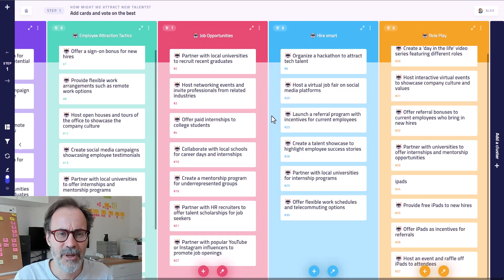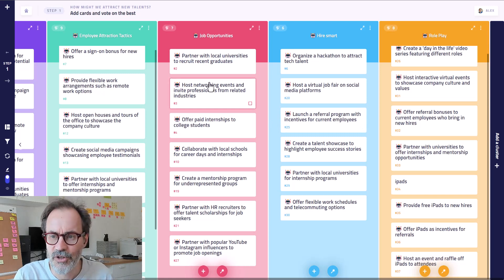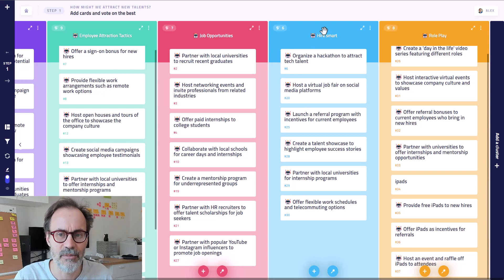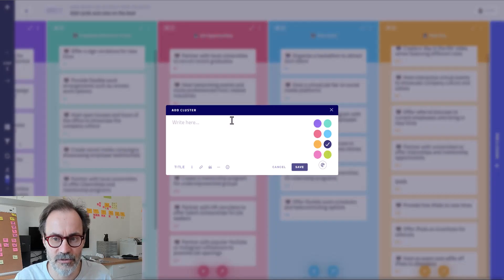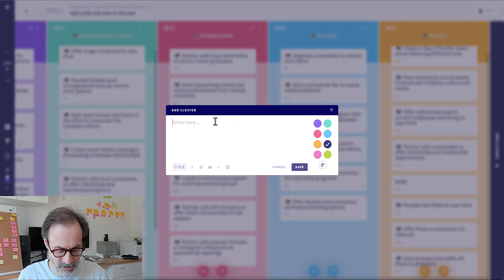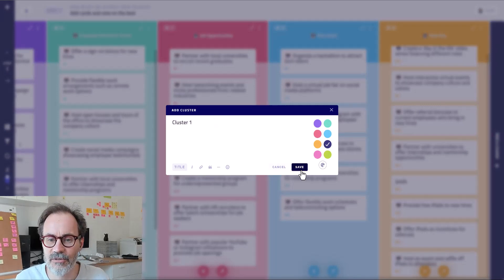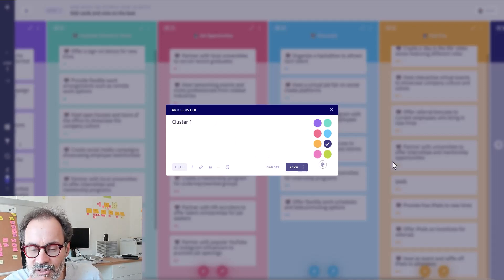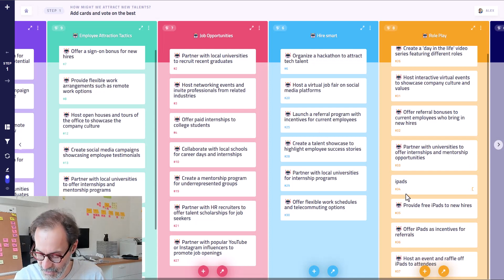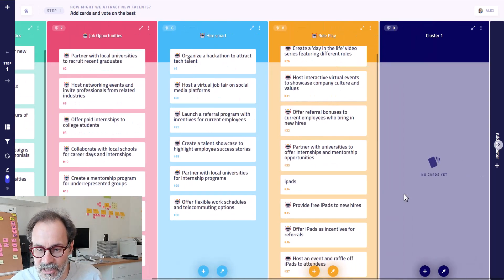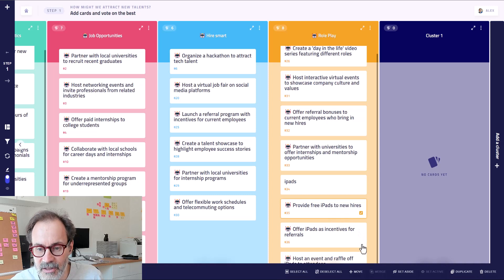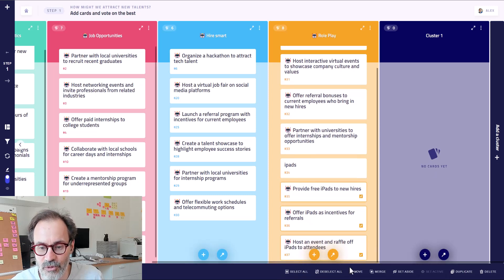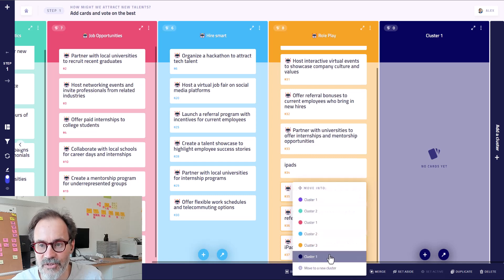So remember that when we were clustering the ideas, it was creating the label automatically. But sometimes you are creating the clusters on your own, the old fashioned way. And maybe you give it a generic title like cluster one. And you have a look at the different ideas. Yeah, let's say, for example, all these ideas about the iPads. I'm going to move them to cluster one.